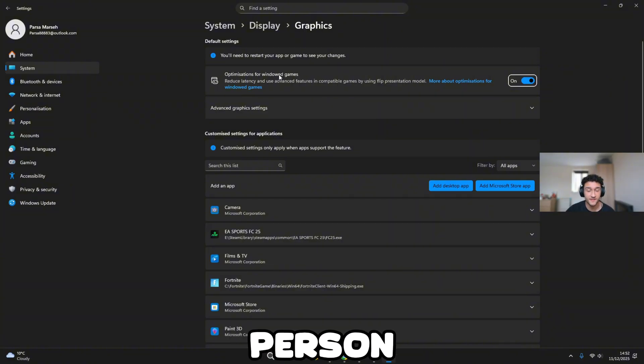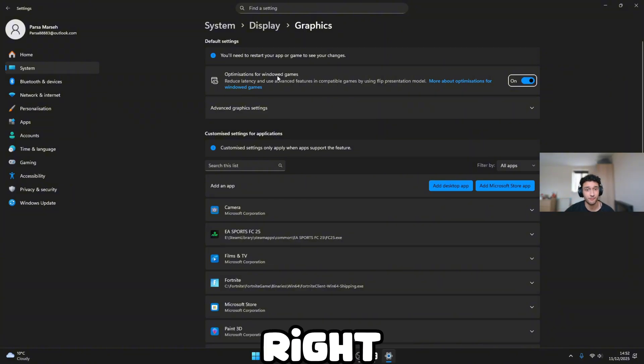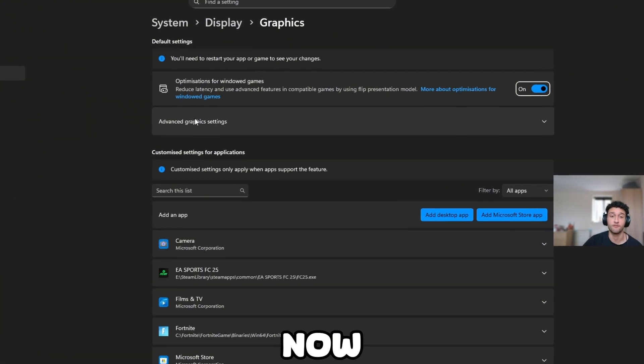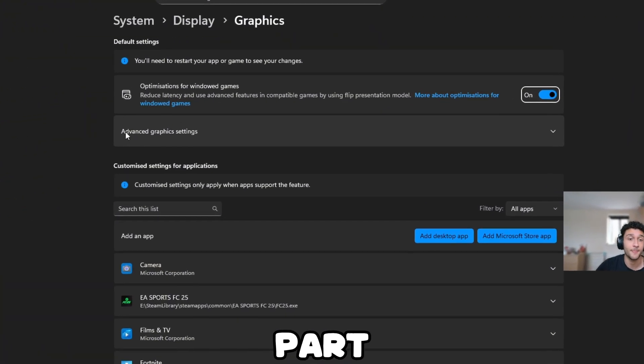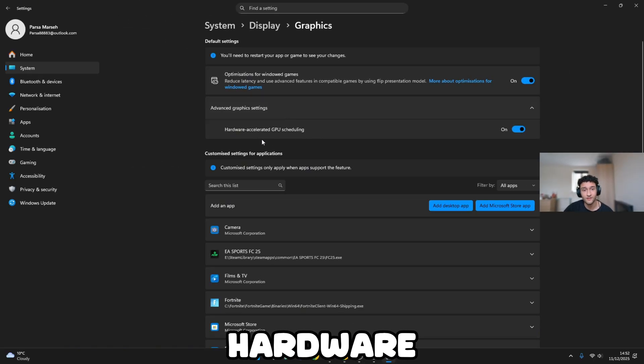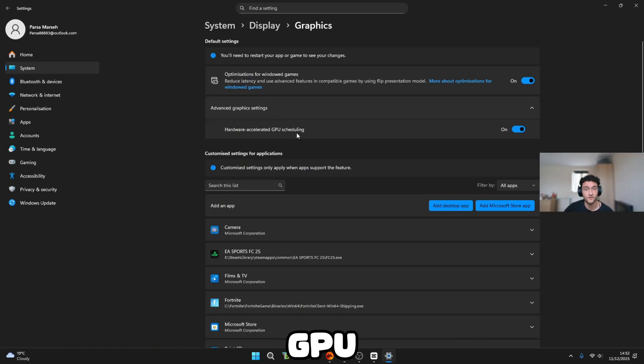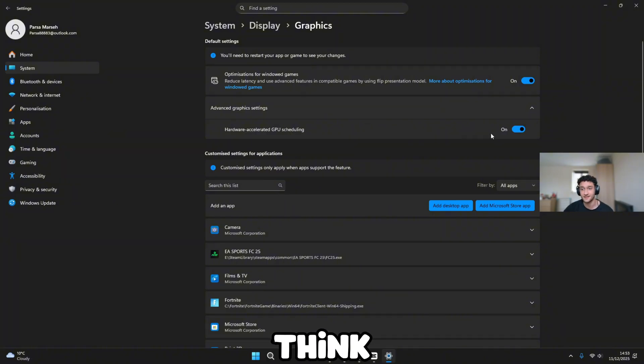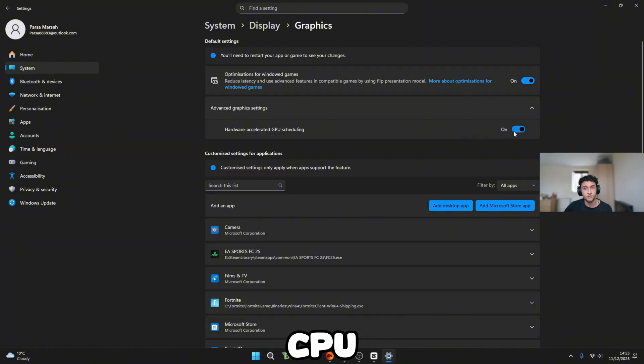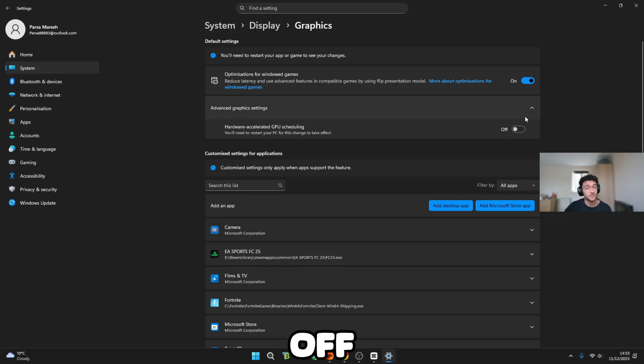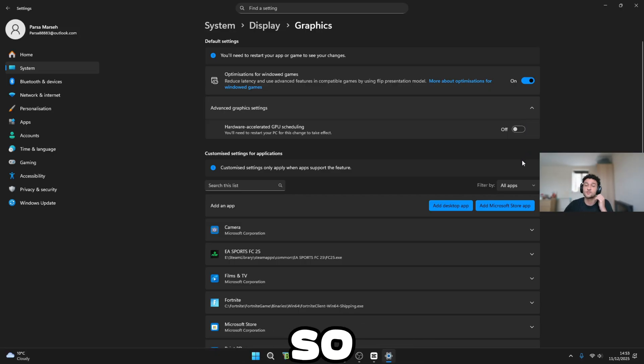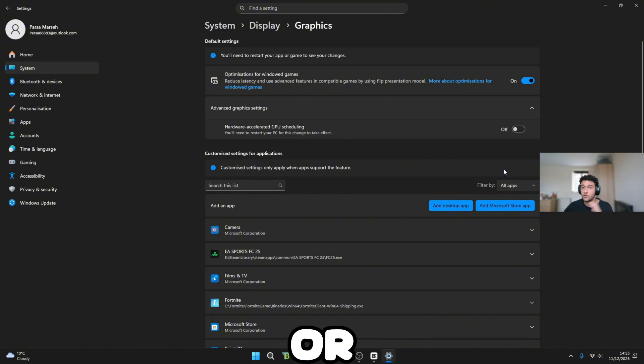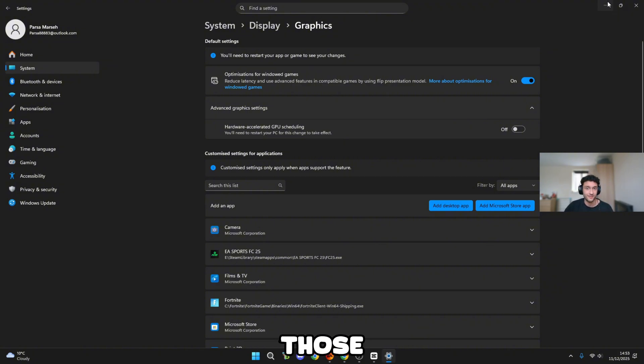Make sure every single person watching this video right now does turn this on. For the second part, advanced graphics settings, the hardware accelerated GPU scheduling. This is what I found, and many others think so as well. If you have a Ryzen CPU, have this on. If you have an Intel CPU, have this off. Genuinely test it for yourself. Make sure you copy those settings.